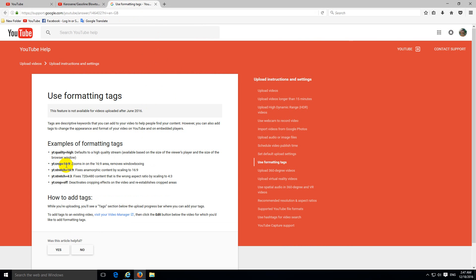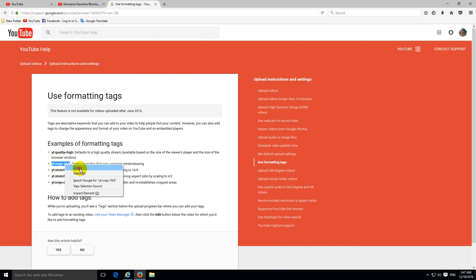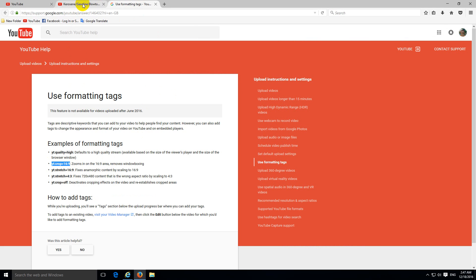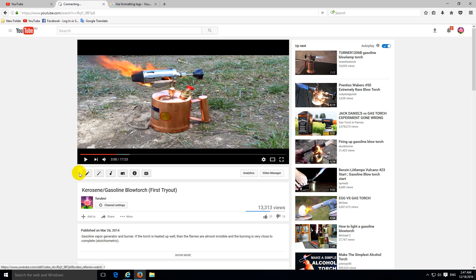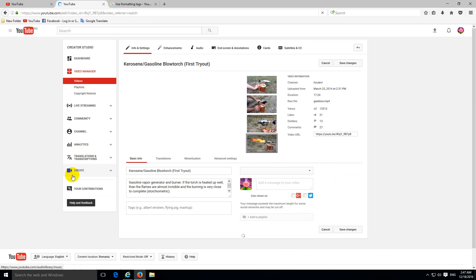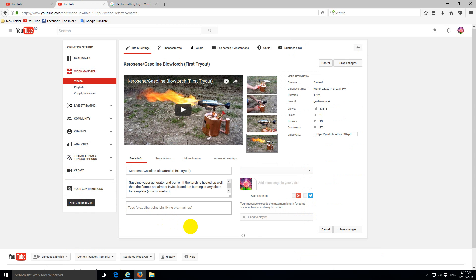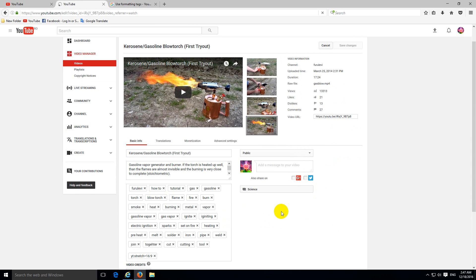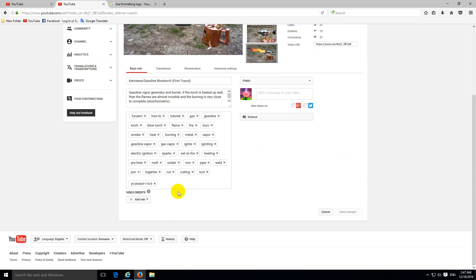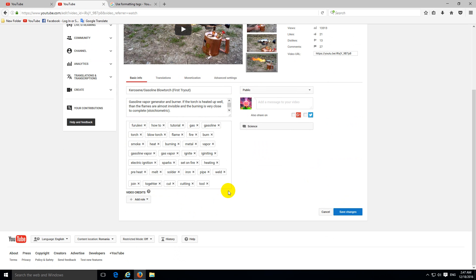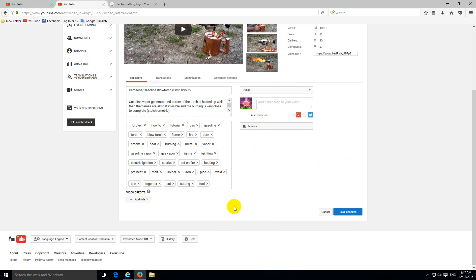So let's try the other 16 by 9, which is cropping. Let's copy that command. Copy. Back to the video. Edit the same video. Info and settings. Okay, let's delete the command that we just added by hitting this X here at the command.